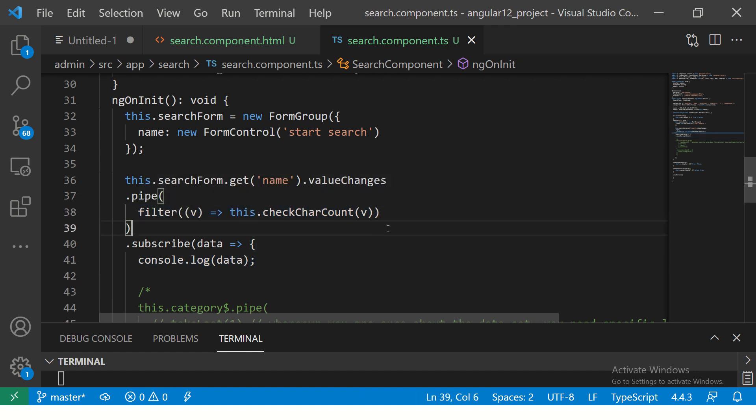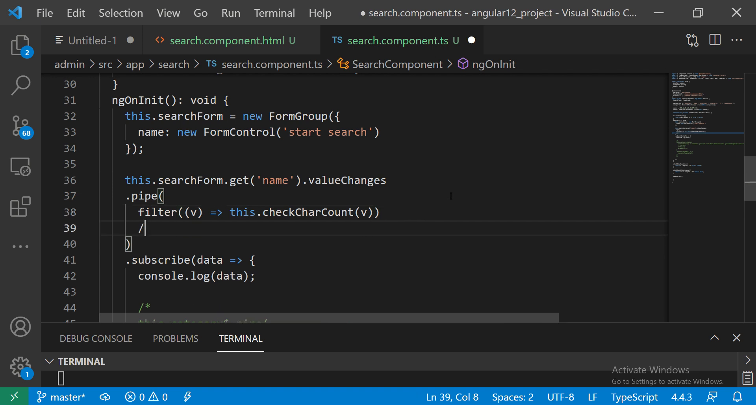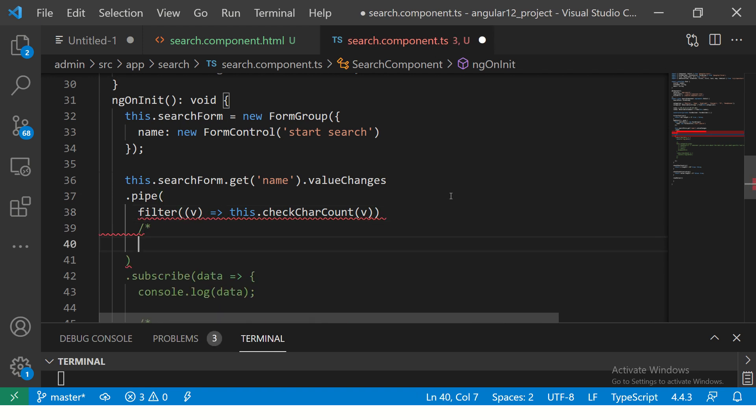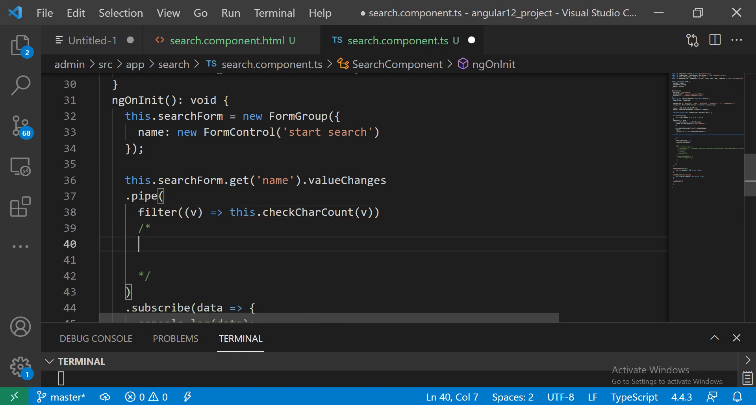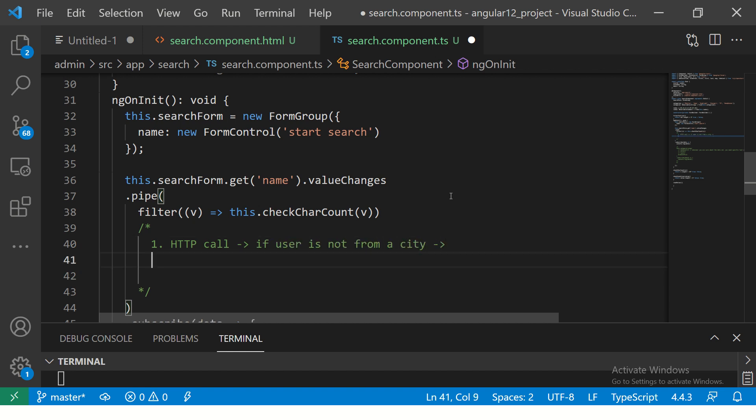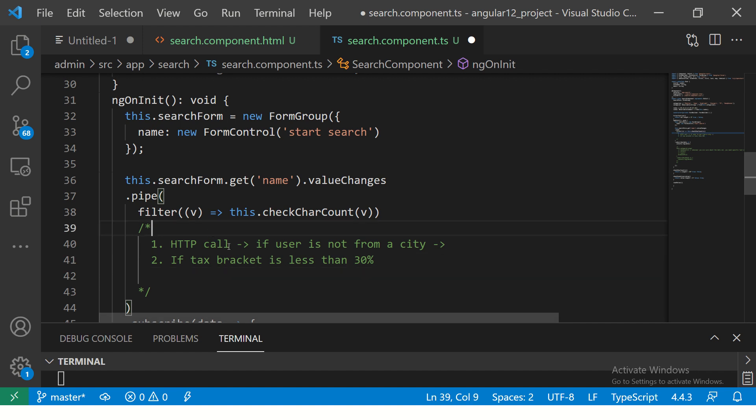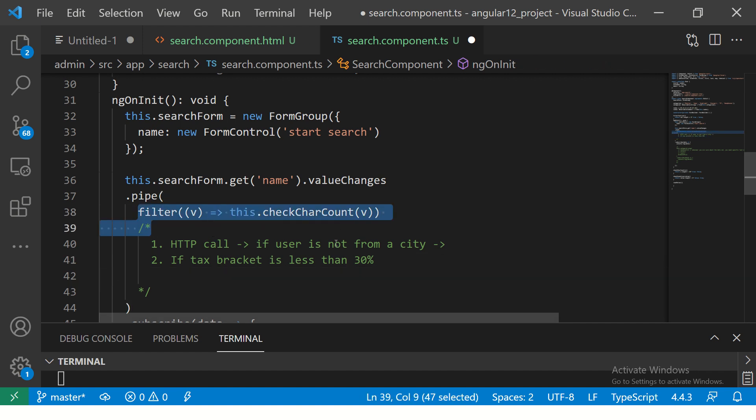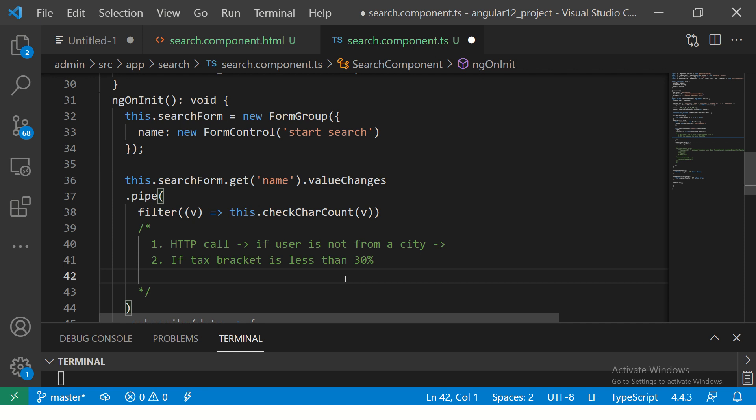Some of the real-time use cases could be like filter if there is no user ID. When you make a HTTP call, you get some data. Let's say you get user data. If user is not from a city, filter. Or if salary, if tax bracket is less than 30 percent, or if the salaries or some value, write some condition. In such places you can easily write filter and use the condition. Very useful, very powerful. Anything that you want to do in subscribe, any data filtering, you should try and move it into the filter operator with RxJS.